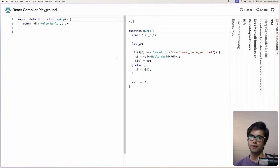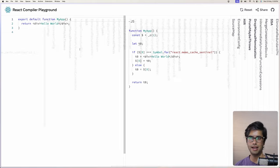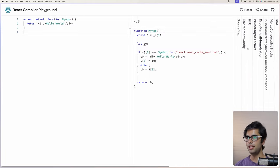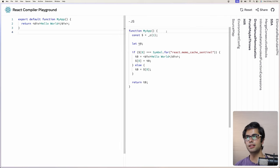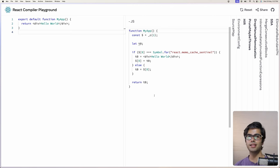They also provide a playground at playground.react.dev where you can write your regular React code. There are different phases available which you can view on that website — you provide your code and it will give you the optimized JavaScript code which is then actually sent to the browser.